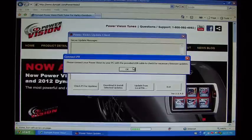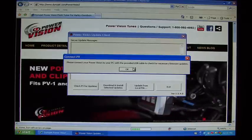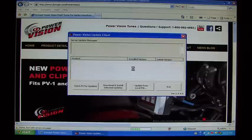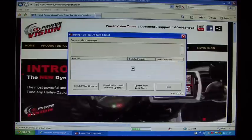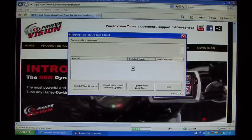Select OK, and the update client will go through and find the latest updates that are available for your software and your PowerVision.